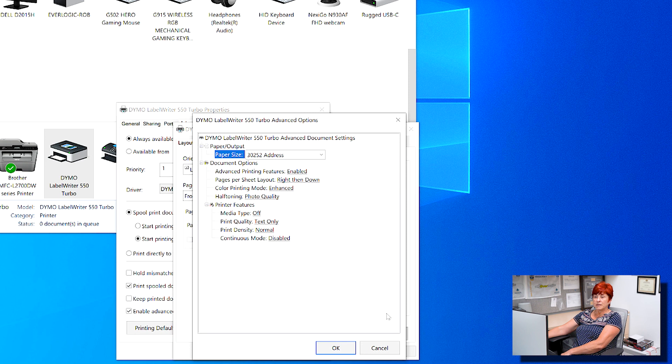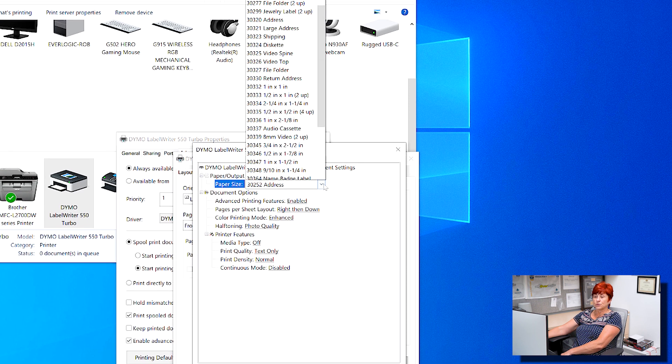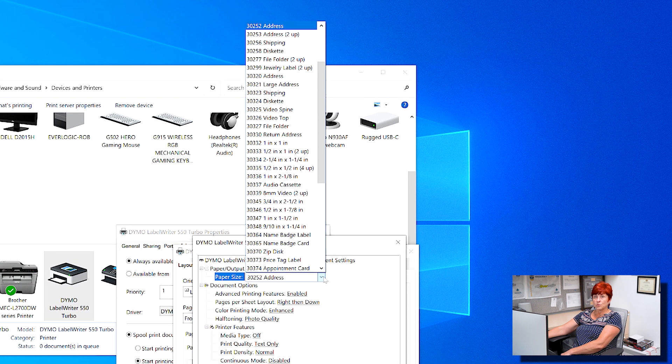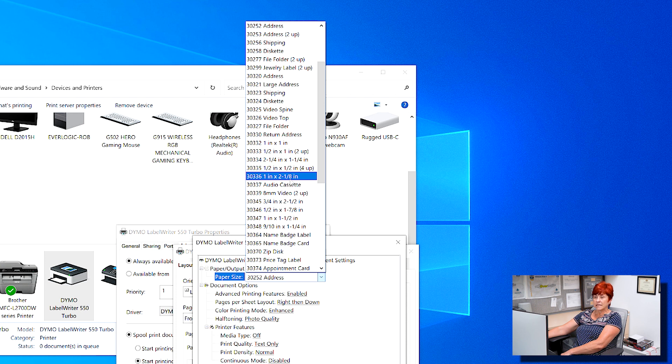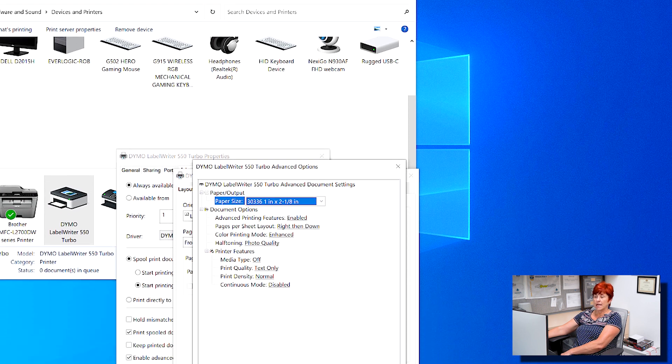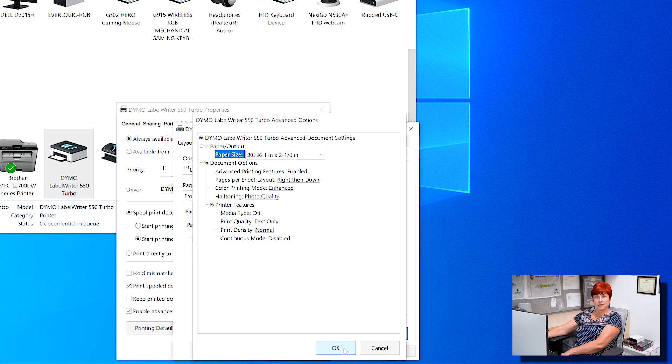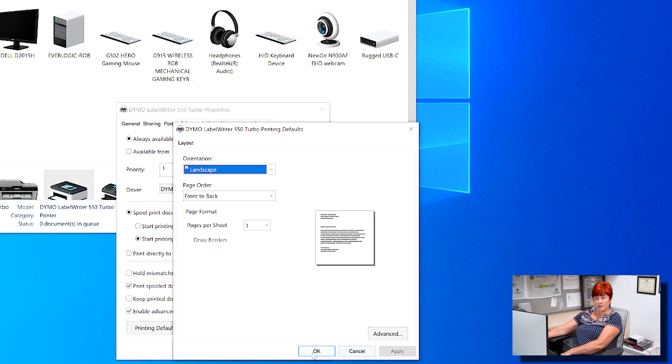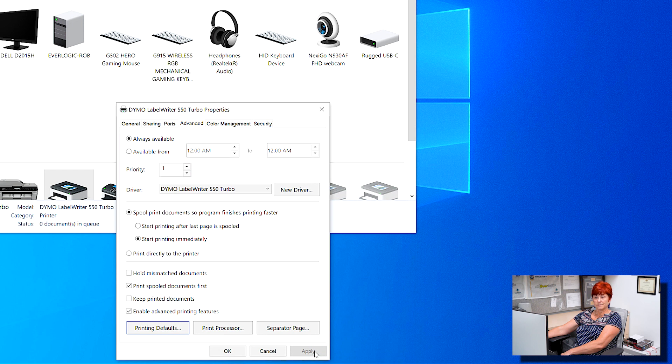Change Paper Size to 30336 1 inch by 2 and 1/8 inch and then click OK. Click Apply and then click OK.